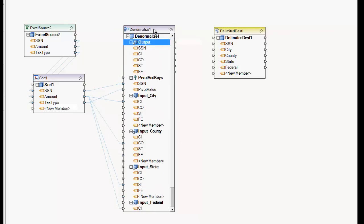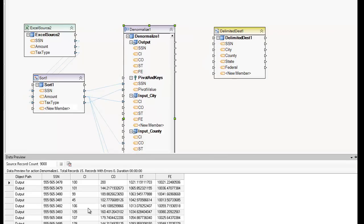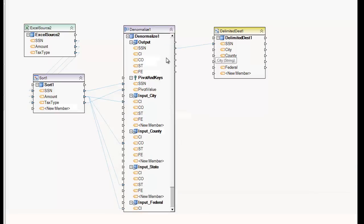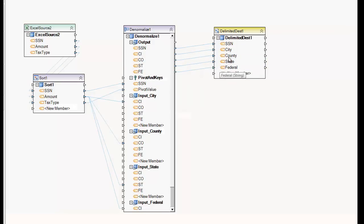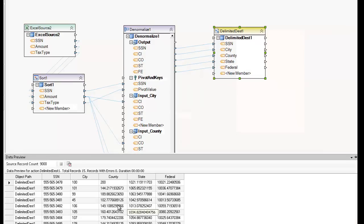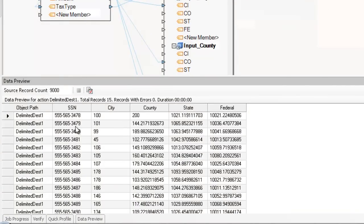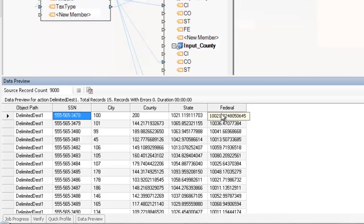That should give me my data set looking good. Then I just map to the appropriate output as I normally would — state and federal — and preview my data. Now I've taken that data set and denormalized it from many records, and now we only have one record with a social security number but with many columns. And that's how you use the Denormalized transformation in Centerprise.